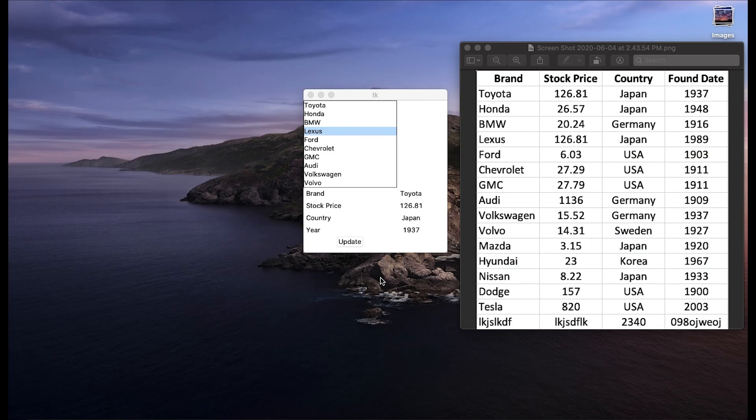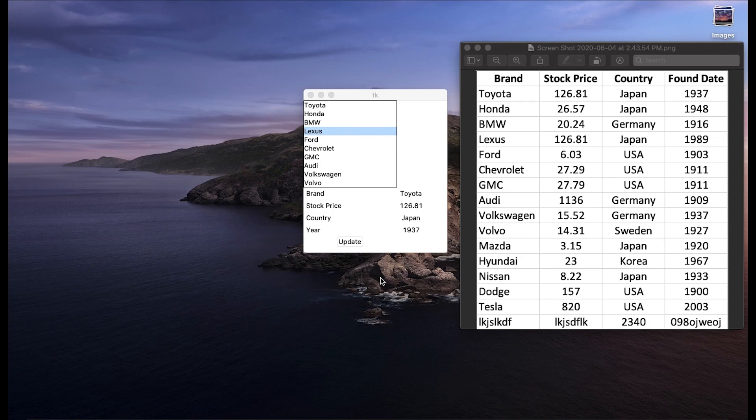What's up YouTube, welcome everyone back to the channel and if you're new here, welcome. This video will be a continuation of the previous video where we learned how to load a CSV file into Python.